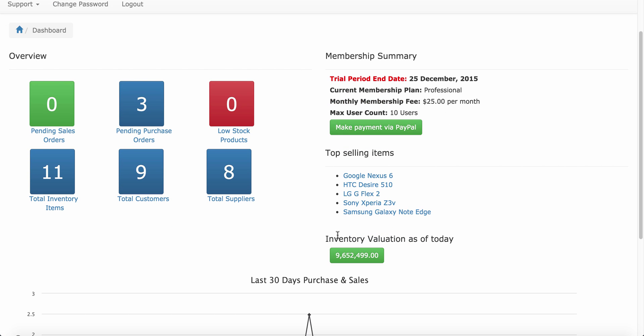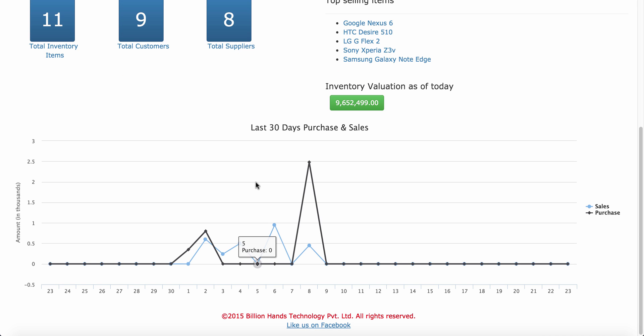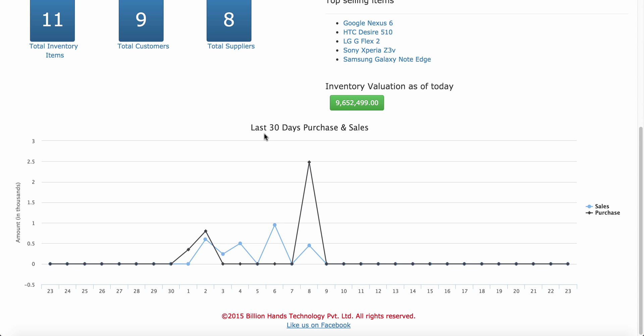Below that you will see the inventory valuation of your inventory data, and below that you will see a line chart of the last 30 days of purchase and sales data.